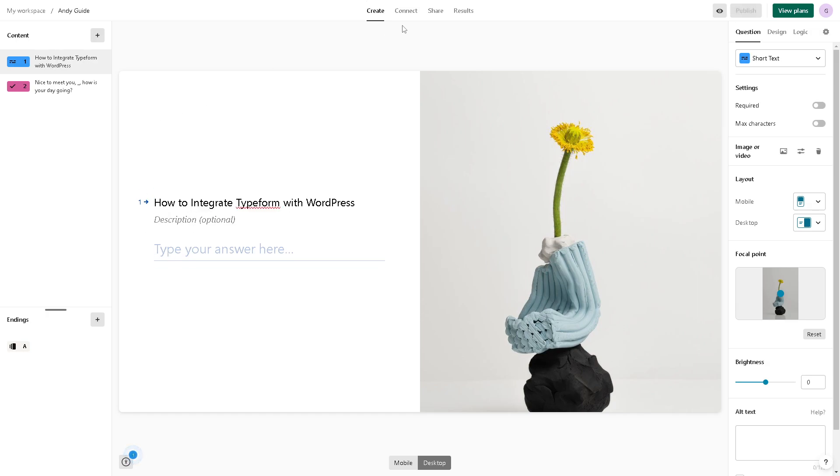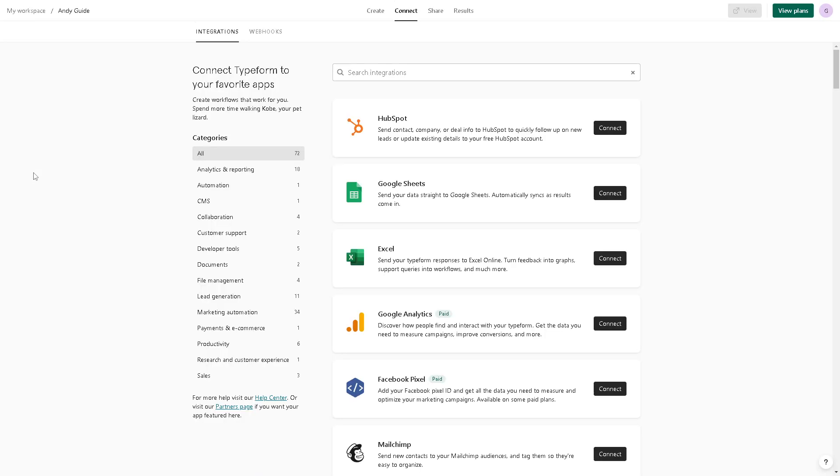From here on the very top corner click on connect. From here obviously you have all these favorite apps that you can integrate. Go to the search button and all I'm going to do is search for WordPress and simply connect it. It's very easy.